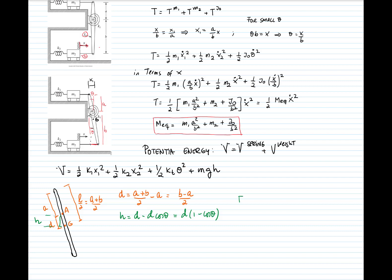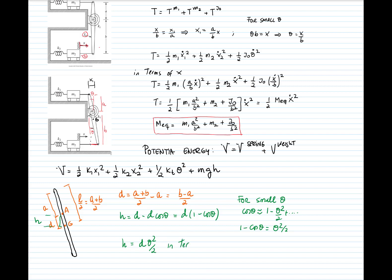Since cosine theta is a nonlinear expression, we must linearize it for small values of theta. Using the Taylor expansion, cosine theta equals 1 minus theta squared over 2 plus higher-order terms. We cannot take only the first term because we are computing 1 minus cosine theta, so we must include the second term: 1 minus cosine theta equals theta squared over 2. Therefore H equals D times theta squared over 2. Substituting theta equals X over B, H becomes (B minus A) over 2 times (X over B) squared times one-half, giving H equals (B minus A) X squared divided by (4B squared).